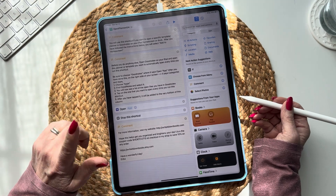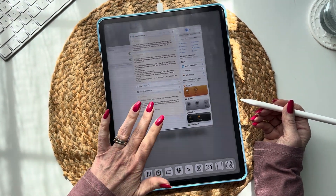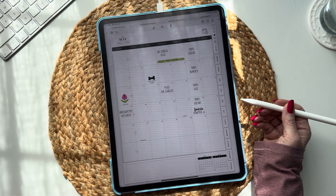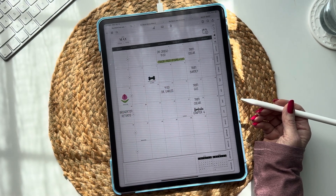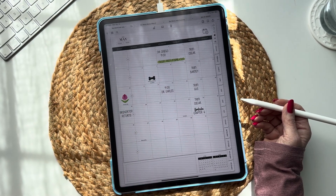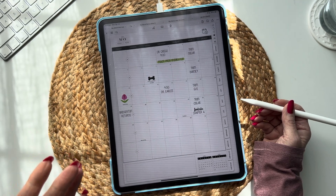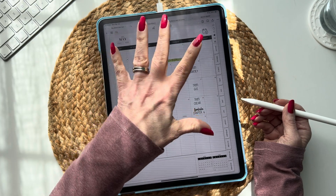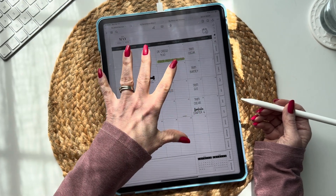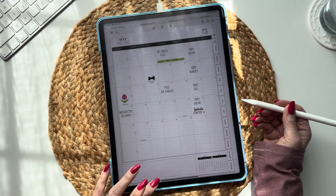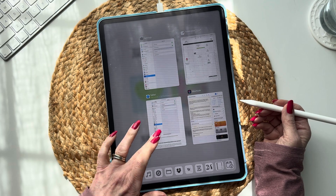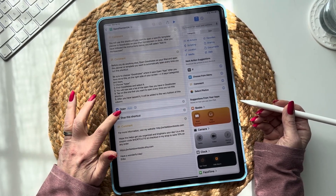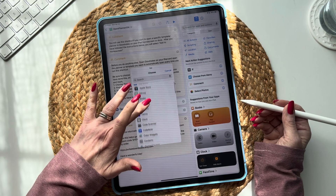Before you do anything else, you're going to want to open GoodNotes and make sure that whatever you want to open — your planner, notebook, etc. — is open in GoodNotes on your iPad. Then come to the shortcut and where it says 'Open App,' put in GoodNotes.